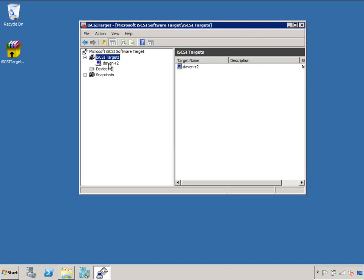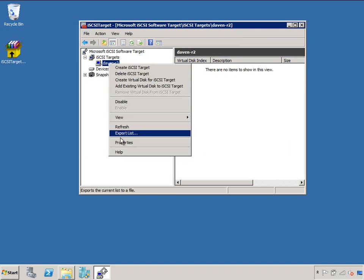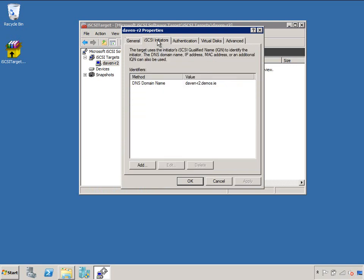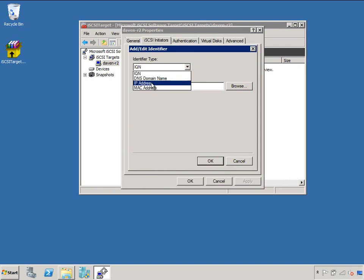I also need to go and specify the settings of this iSCSI Target. Who can connect to it, so there's my IQN just there, and just for this I'm doing two nodes in a cluster, and I know their IP addresses, so just to demonstrate that I can do DNS names and IP addresses.